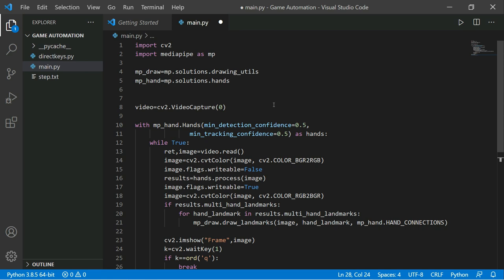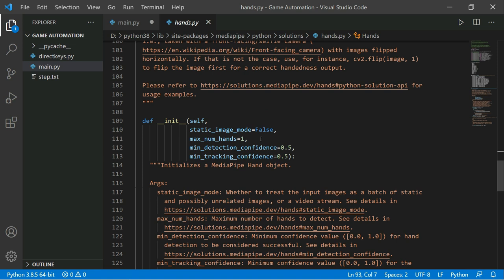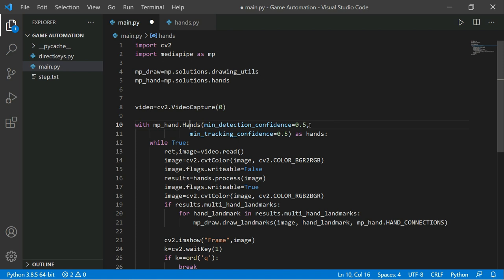First, we import the cv2 library for real-time processing, and import MediaPipe as 'mp'. We get 'mp_draw' for drawing utilities to draw the hand pose. We create a solution for hands — MediaPipe has many solutions like object detection, face mesh, and face detection. We initialize a video capture object with 'cv2.VideoCapture(0)' and load the hand model with max number of hands set to one, since we only need to detect one hand.